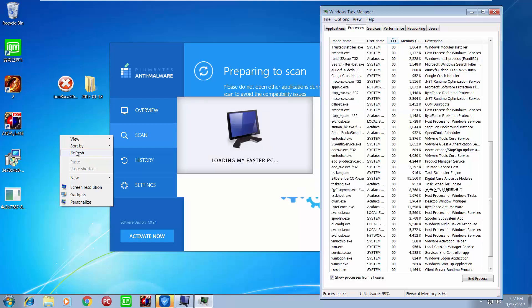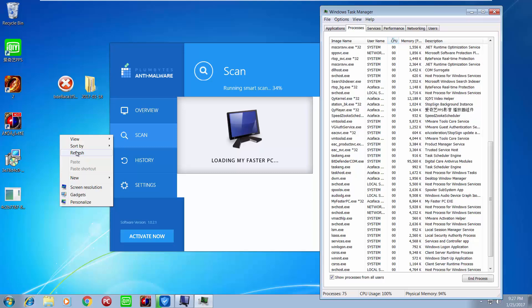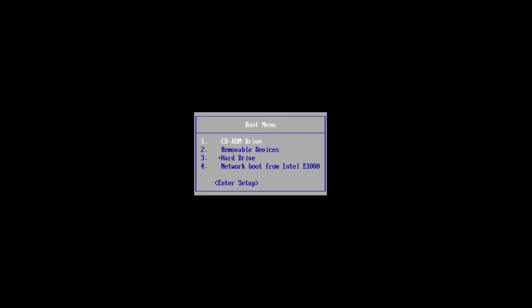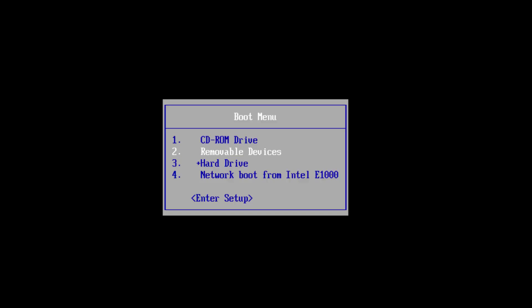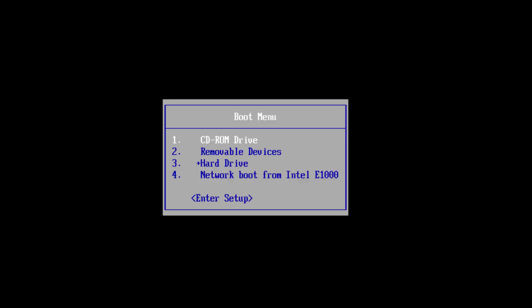Which key works really depends on your motherboard and computer. For some motherboards if it doesn't work you can Google it. I will now change the first boot device from hard disk to my Kaspersky Rescue CD. As you can see here is the boot menu — CD-ROM, removable device, hard drive, network boot — and we will choose CD-ROM. Here is Kaspersky Rescue Disk.